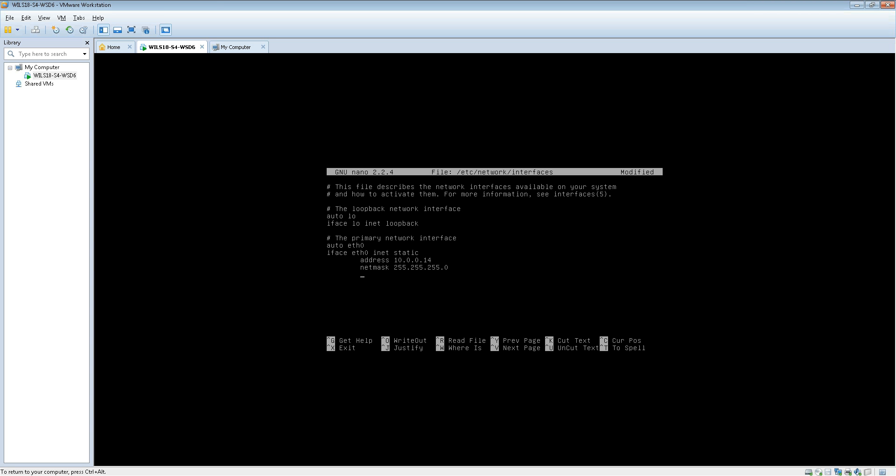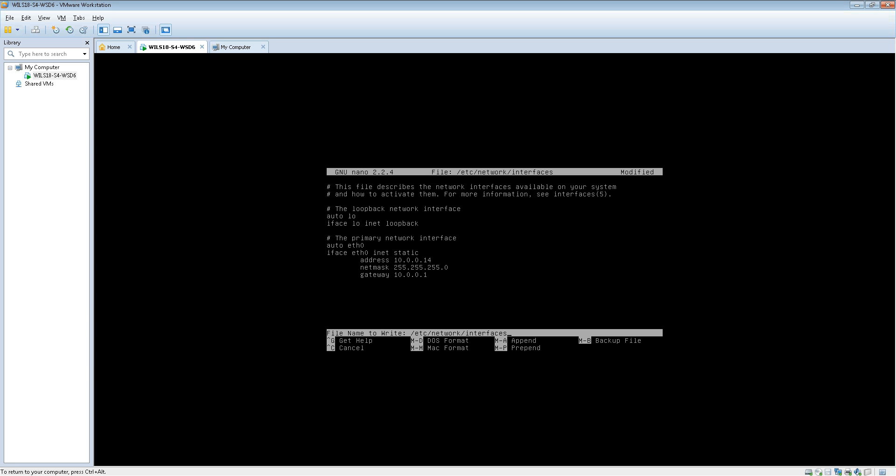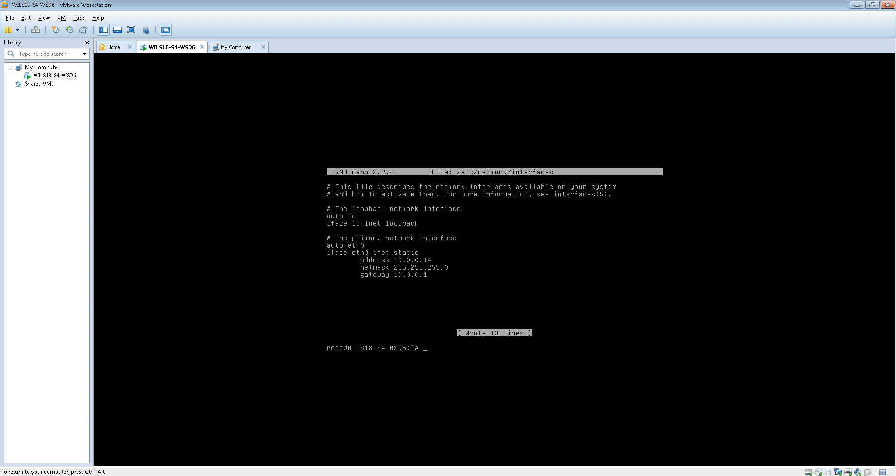And the gateway is basically where it sends traffic to. So that is my router which is 10.0.0.1. Once you've done that you can control O and enter to save it, and then control X.